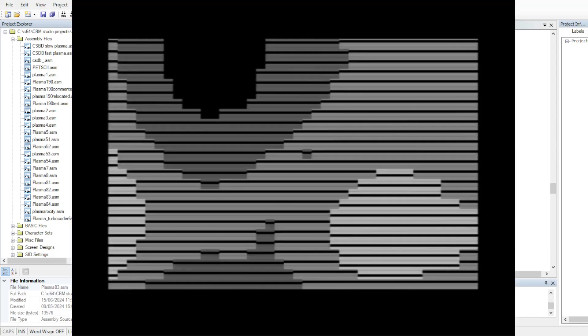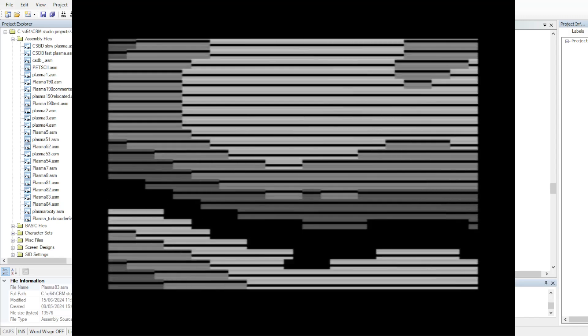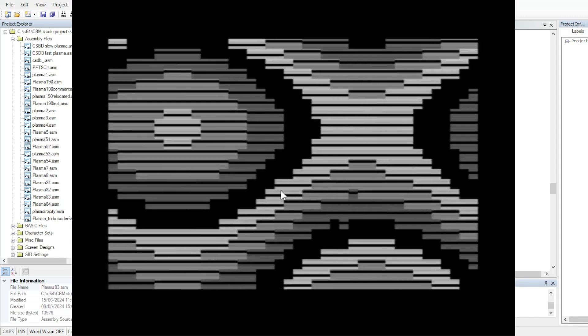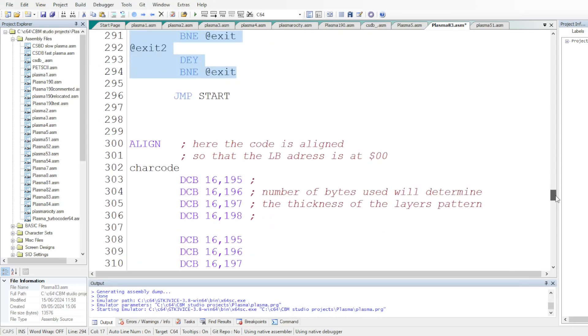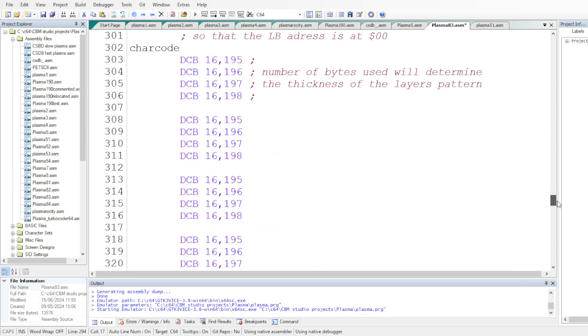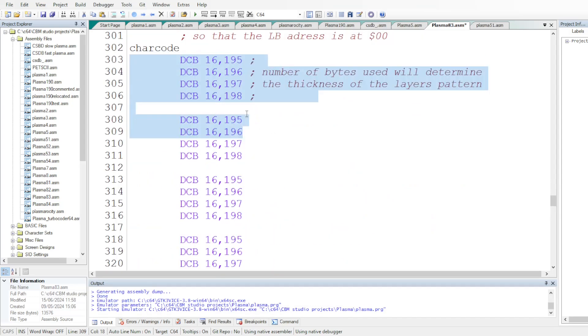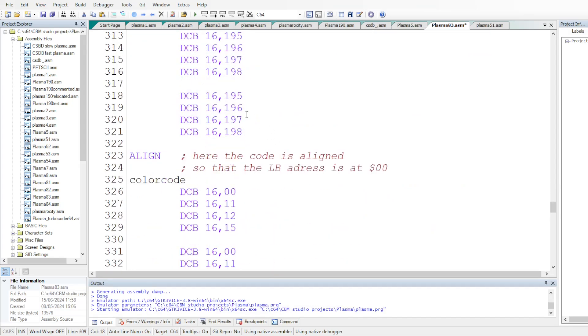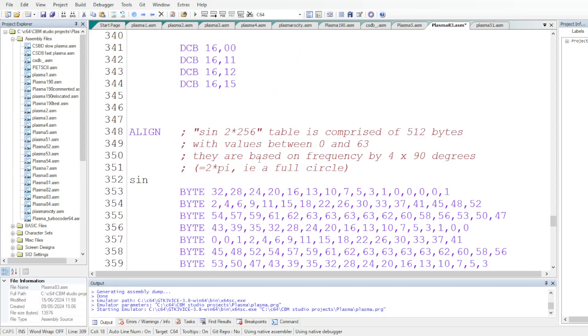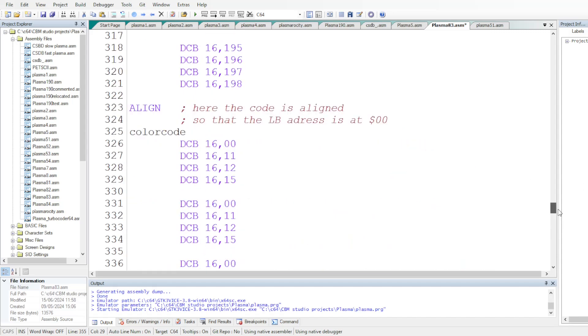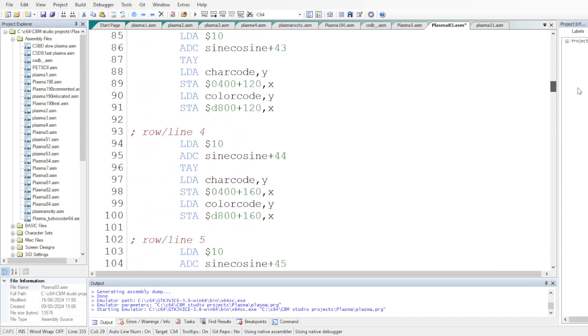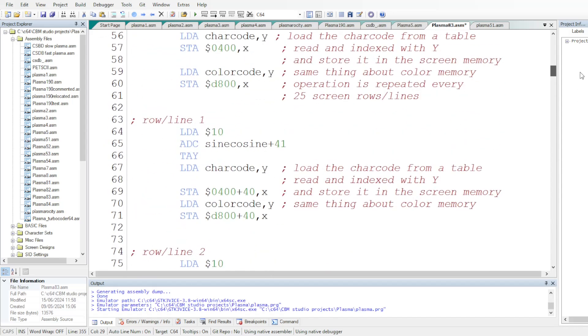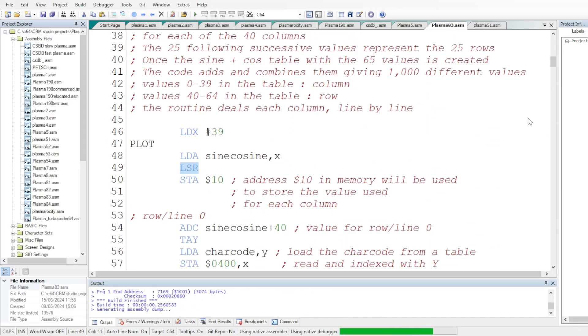You see, it's much faster. And you can change the effect by changing the values, the screen codes or the color codes. You can change the effect by giving different values to the sine and cosine values. And you can also change the code here. I'm going to show you what it gives.